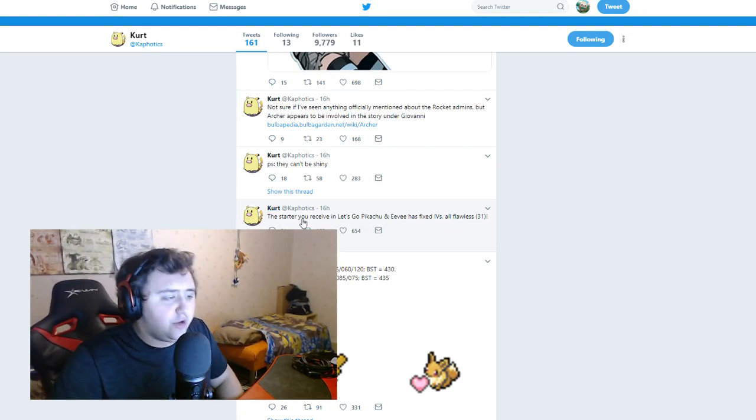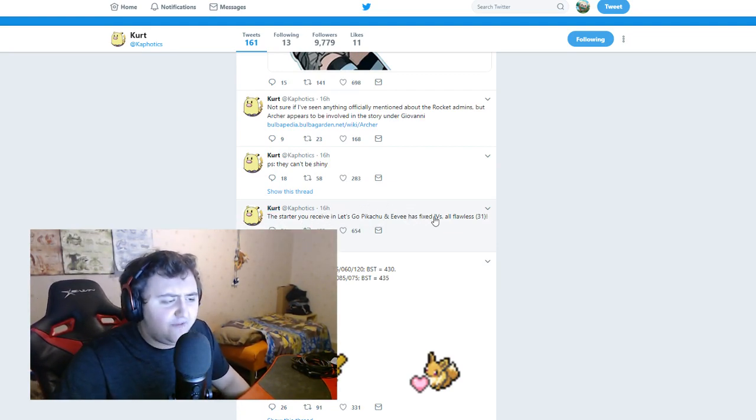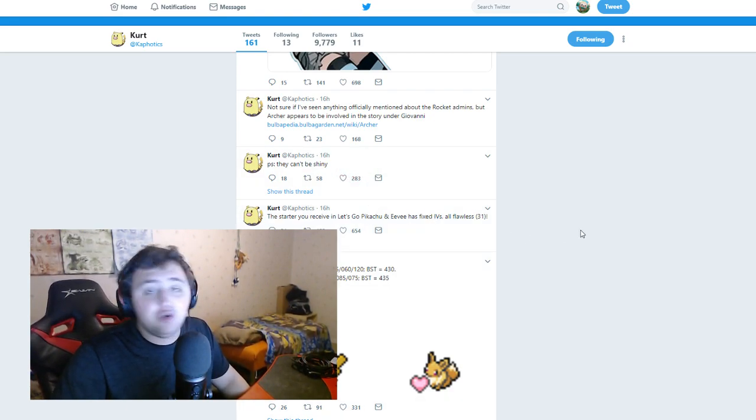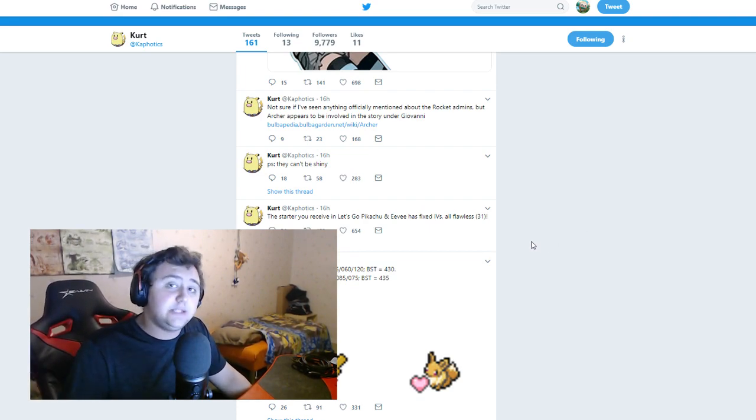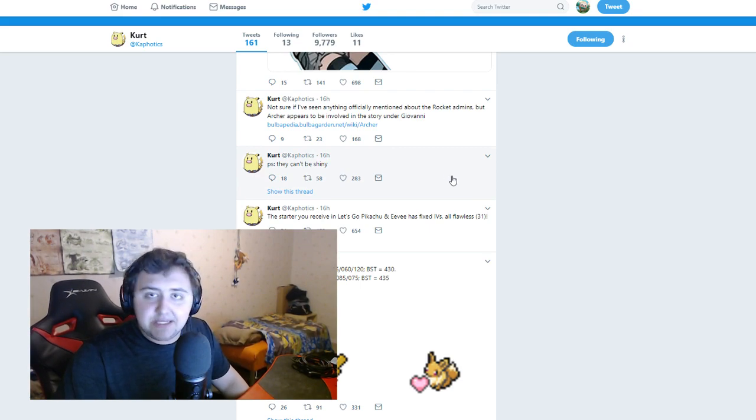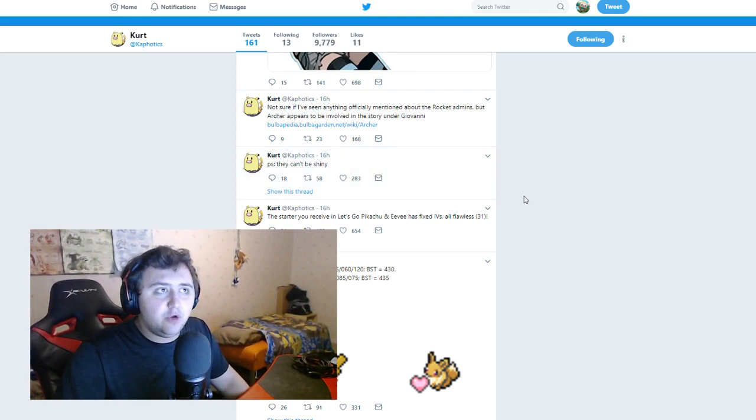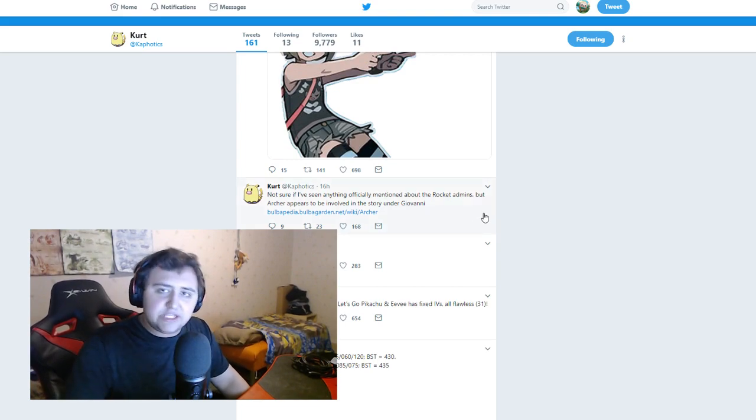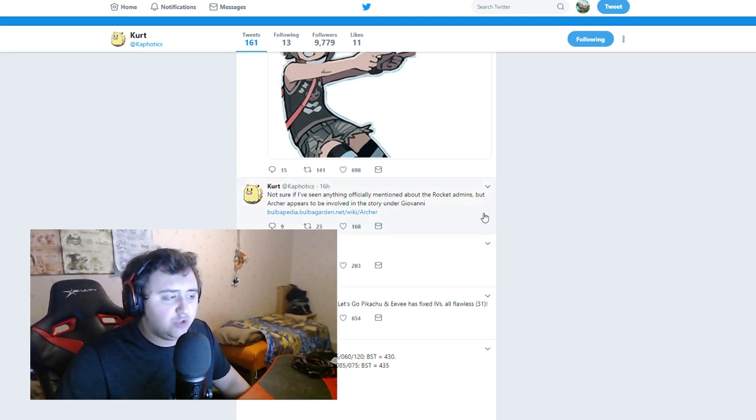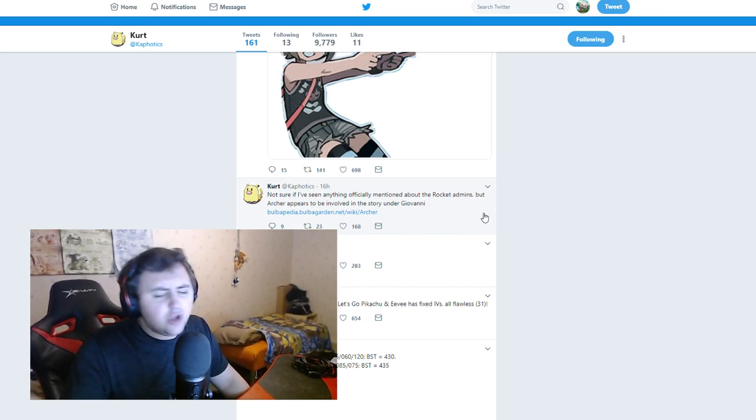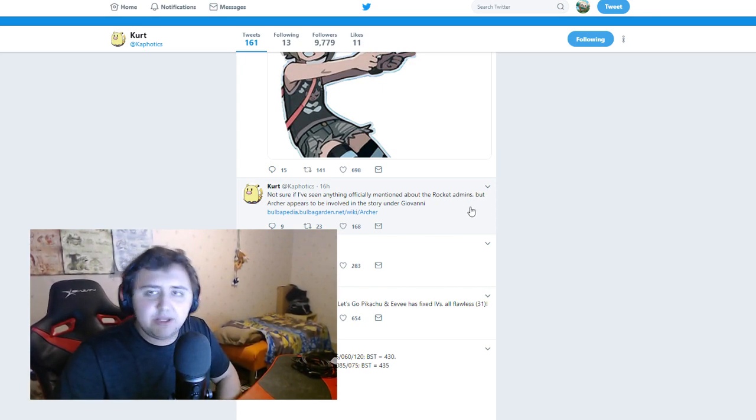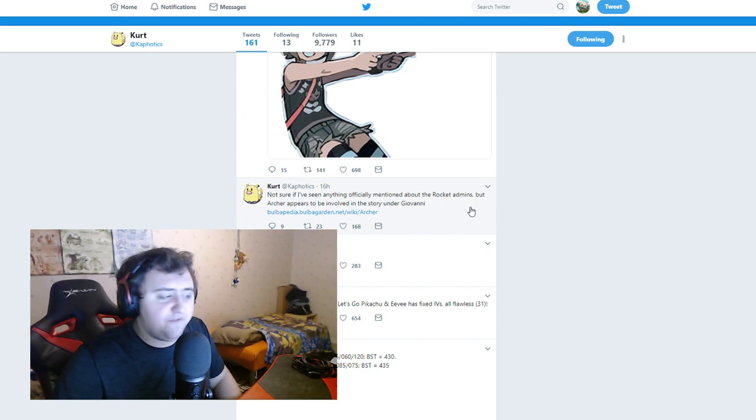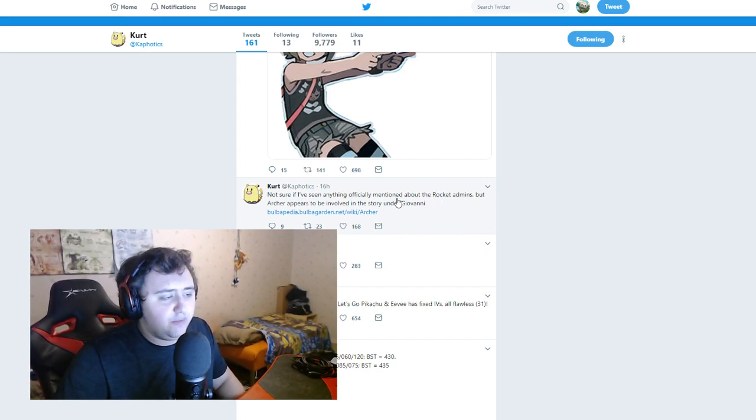These are partner Pokemon, so of course they're going to be way stronger. But yikes, that's pretty strong. Okay, so next up here. The starter you receive in Let's Go Pikachu, Let's Go Eevee have fixed IVs, all flawless. PS, they can't be shiny. So you can't get shiny starters in these games, which means no shiny hunting for a starter Pokemon, which is already a little bit of a letdown for anybody who shiny hunts. But of course, you can still catch shiny Pikachus and shiny Eevee in the wild.